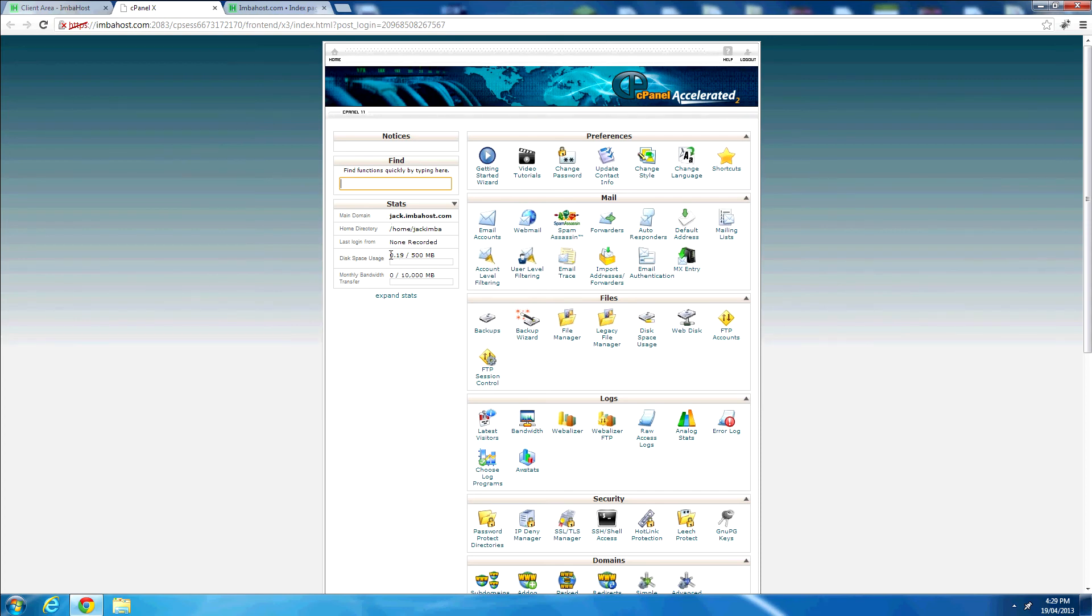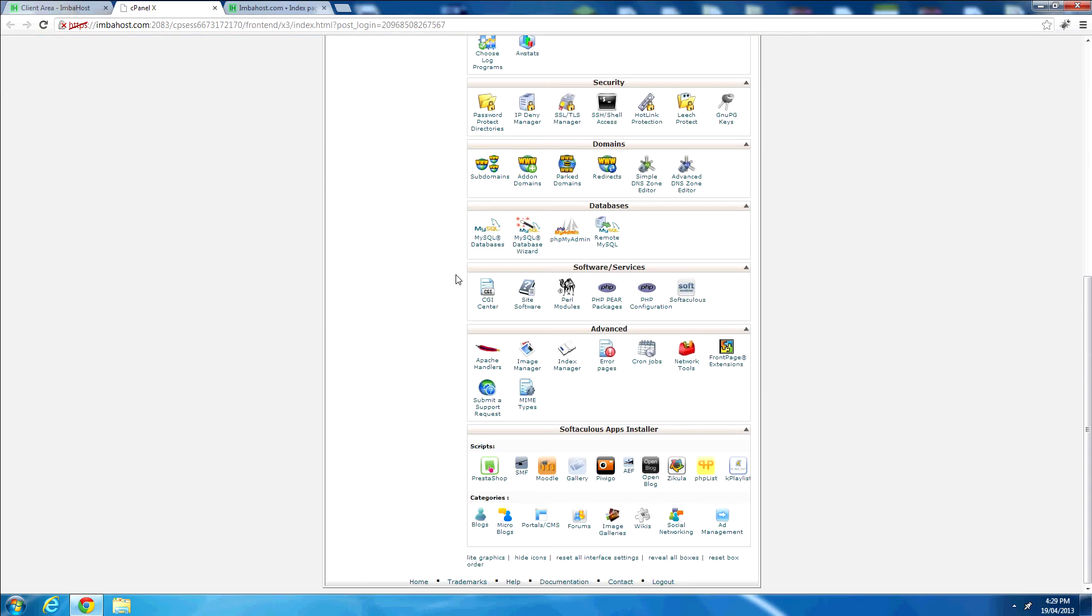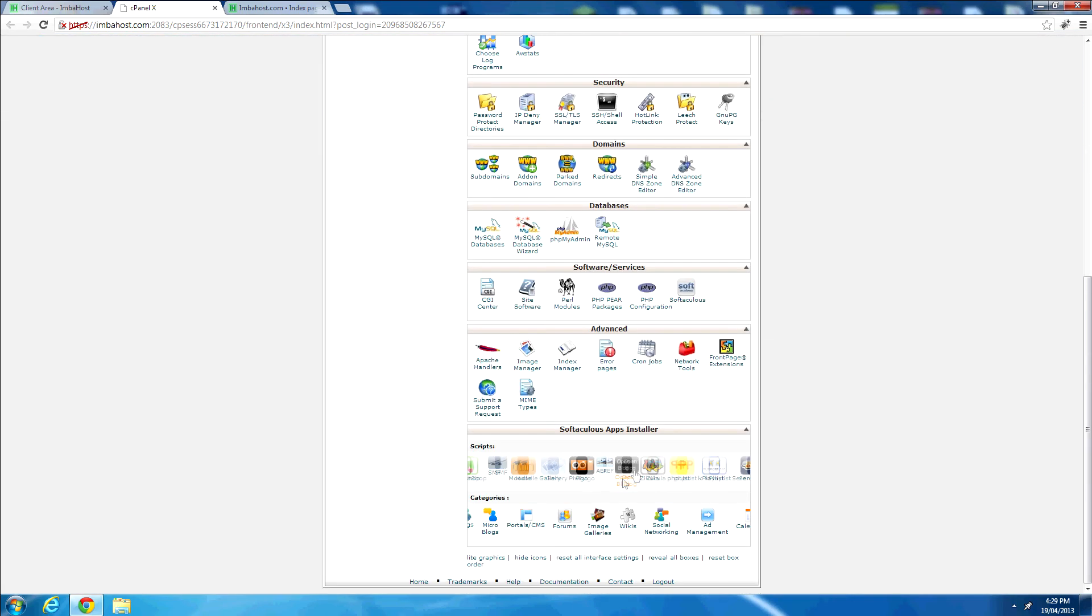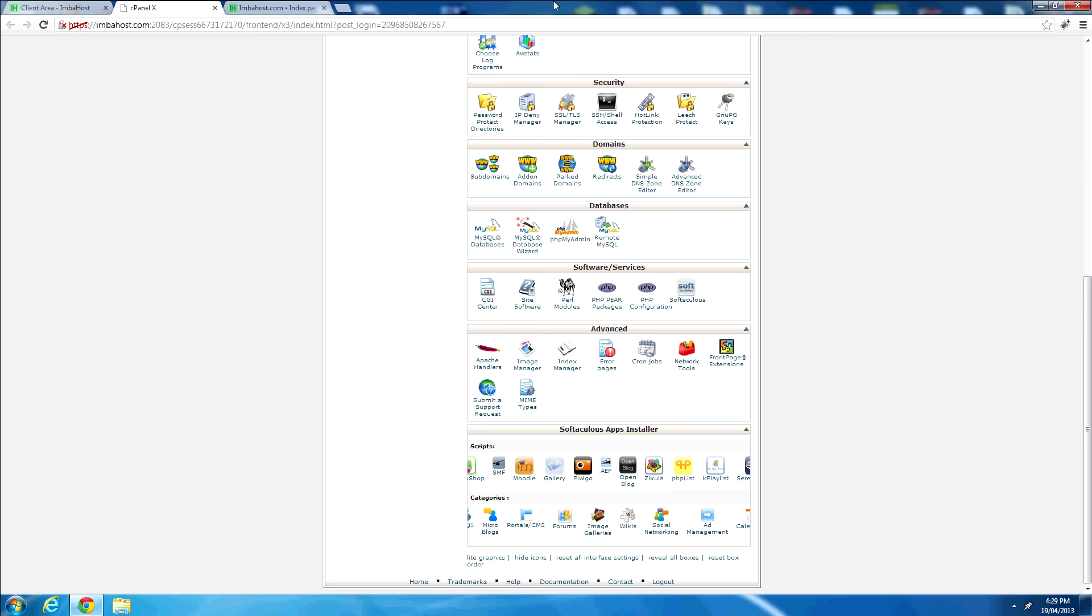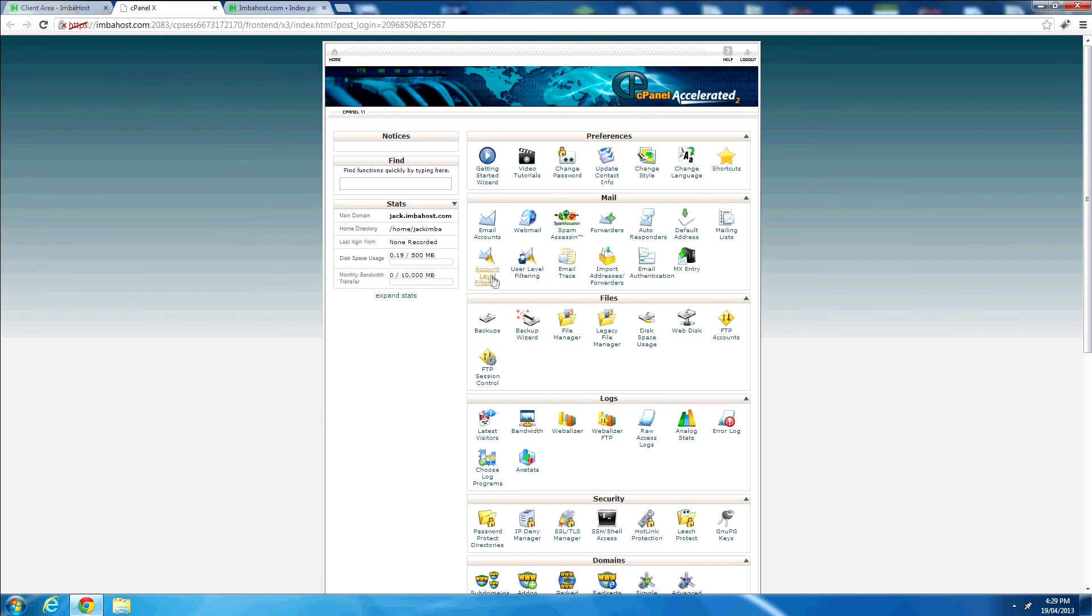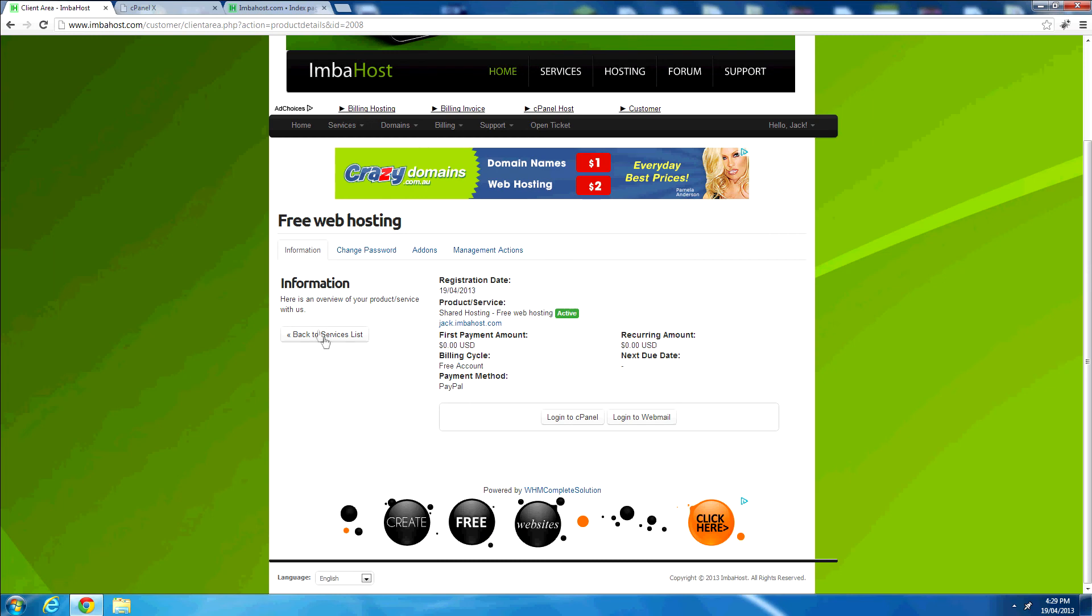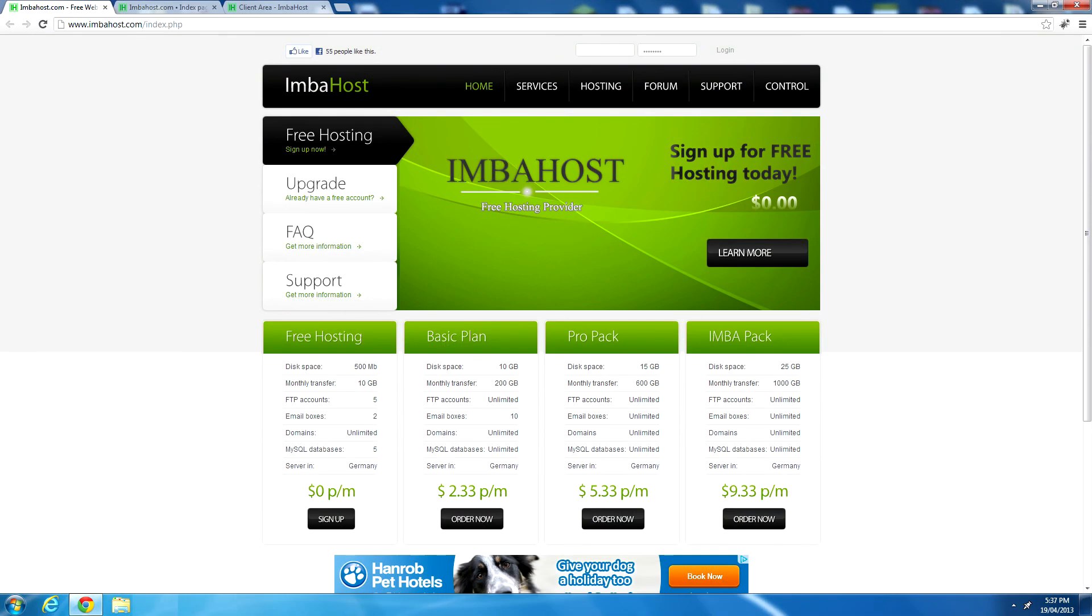We have our 500 megabytes of disk space, as promised, and our 10 gigabytes of monthly bandwidth. It's even got the Softaculous app installer, which is quite nice. And so it doesn't look like a bad package. So there you go. We've just signed up to IMBA host. No email confirmation was required either. So that's a handy little feature there. A minute or two and it's set up. Instant activation and everything.